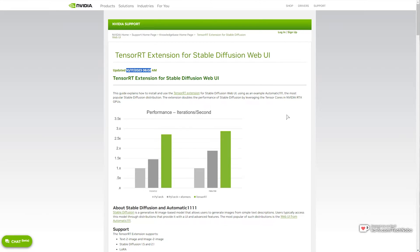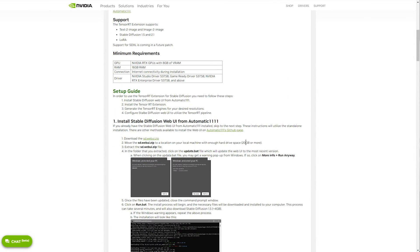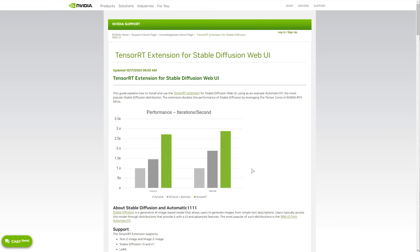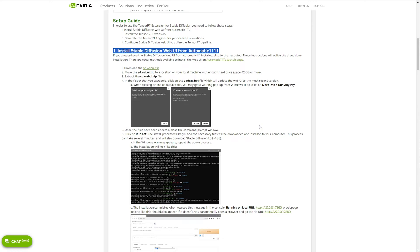It's definitely worthwhile using or at least playing around with if you have an NVIDIA RTX GPU. If you have anything else, unfortunately this won't be of much use to you. To begin you'll need Stable Diffusion Automatic1111 installed — other flavors like SD.next may work but it's not guaranteed. If you'd like to install Stable Diffusion WebUI, you can check the article linked below from NVIDIA, or follow a complete installation guide linked in the description.